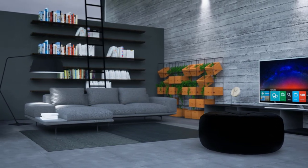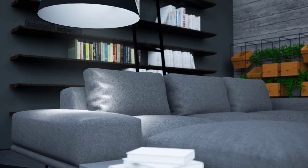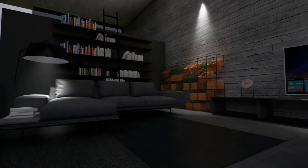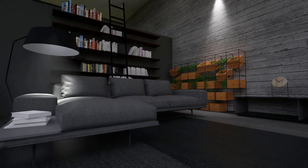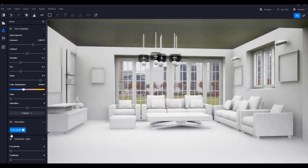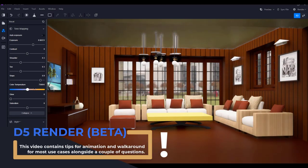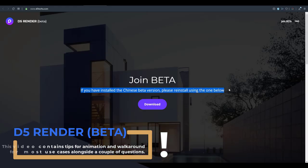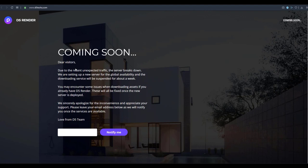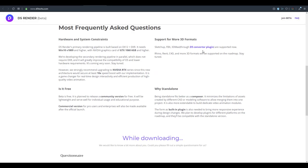Today we're looking at D5 Render — an amazing piece of software that you should definitely get your hands on and try, because it is pretty cool, really fast, and GPU accelerated. I covered everything you need to know about this tool in the previous video, so the link is in the description. They've also gone ahead and fixed their website — the previous version was basically a Chinese beta, but now you can get the English version working.